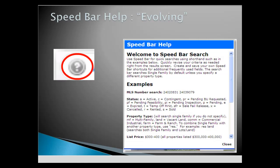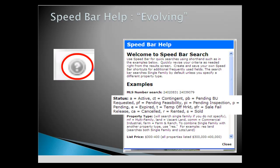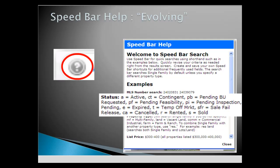The Speed Bar Help includes all the fields programmed in the system to date. The Status section displays the codes needed to narrow by status, such as A for active or P.I. for pending inspection.